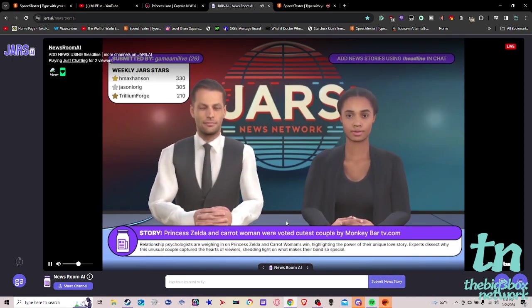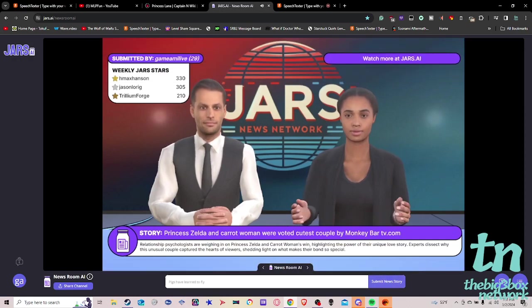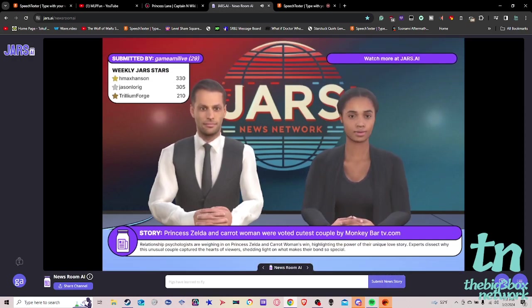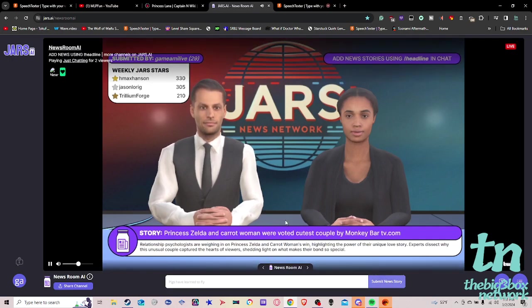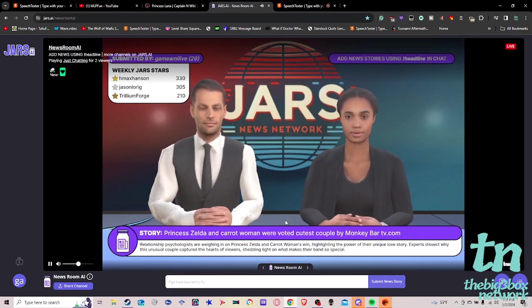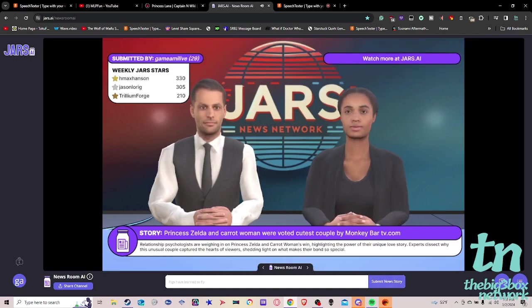Relationship psychologists are weighing in on Princess Zelda and Carrot Woman's win, highlighting the power of their unique love story. Experts dissect why this unusual couple captured the hearts of viewers, shedding light on what makes their bond so special.